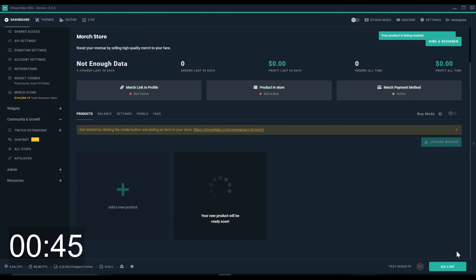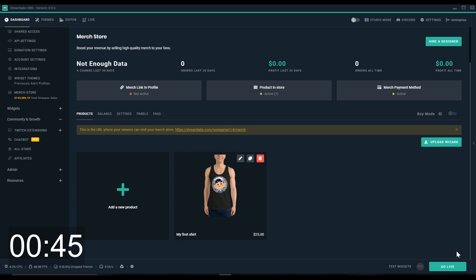Once you've clicked Save, all you need to do is wait a couple moments before your product shows up in your merch store. And there we go, we have our very first product in our merch store all done in under 60 seconds.